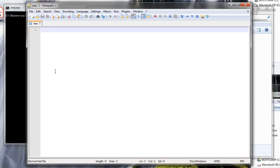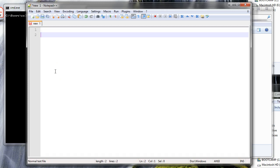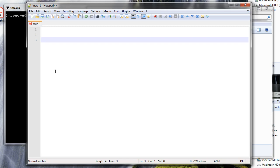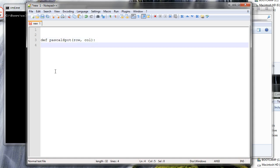I've opened up Notepad++ and I'm going to do some editing. The first thing I want to do is create a function that will return values — I'm going to call this one `pascal_spot`, and I'm going to assume we pass in a row and a column. If the column is column one, it's on the left-hand side and we assume it's going to be ones, so if `col == 1` we return one.